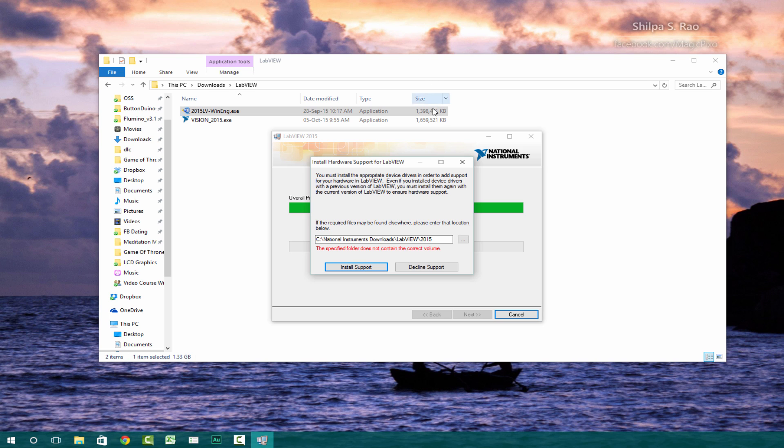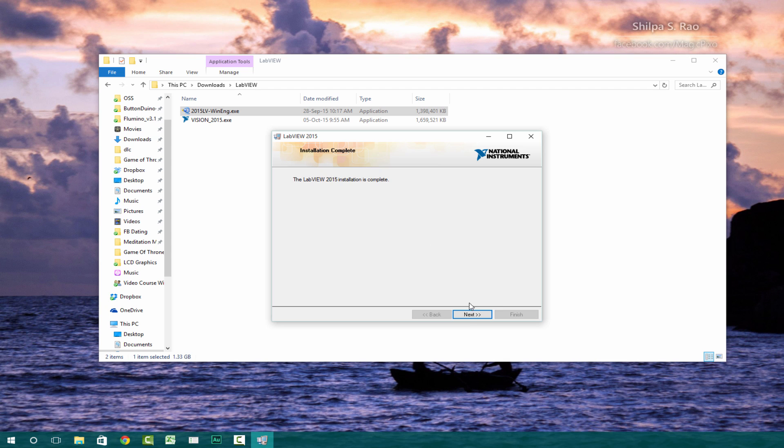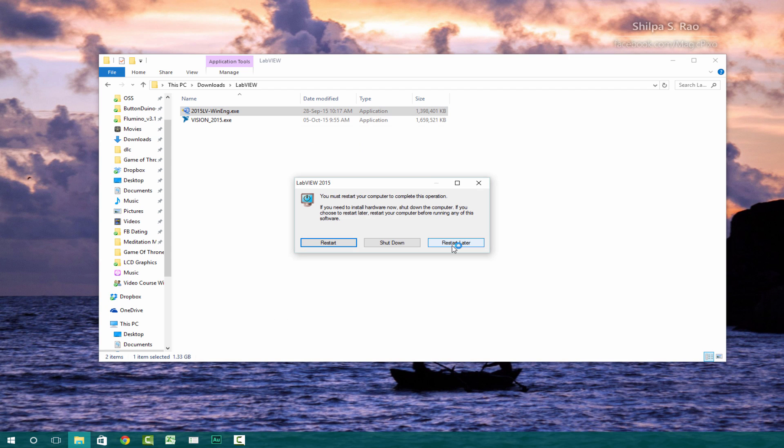So after around 20 minutes, it brought me to the screen. So you can just press decline support and then it should be almost done. It says the LabVIEW 2015 installation is complete. Just click next, do it later.